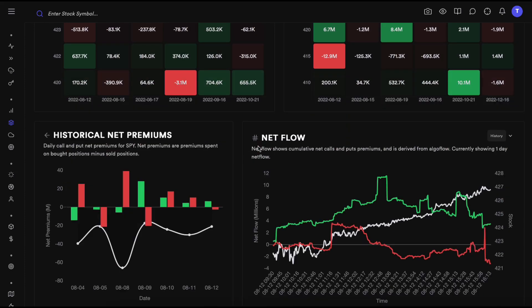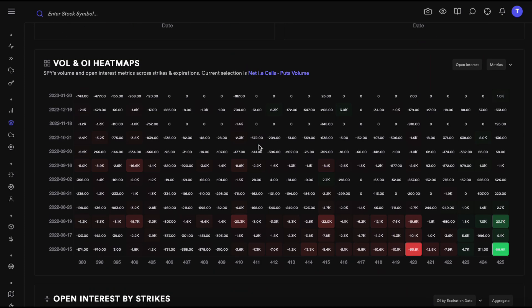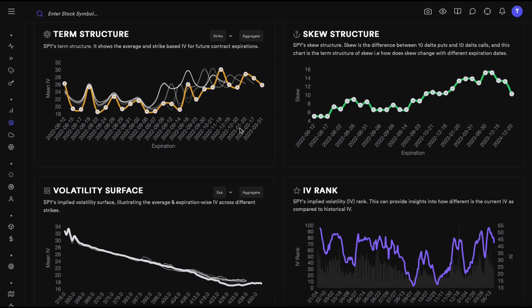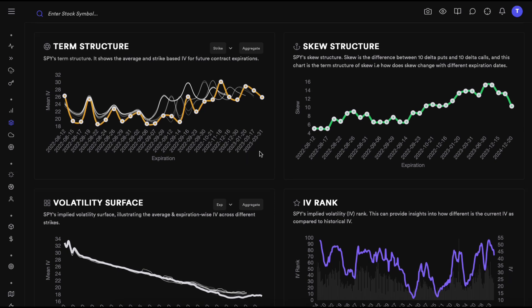Going down to the volatility charts, these are the four charts we have based on implied volatility. I'll give my thoughts on how I interpret these charts and how I use them to make plays, and hopefully that will help others understand what we're showing. The first chart is term structure.